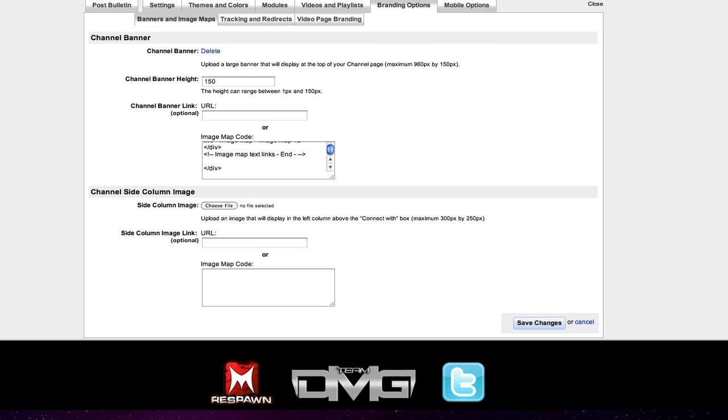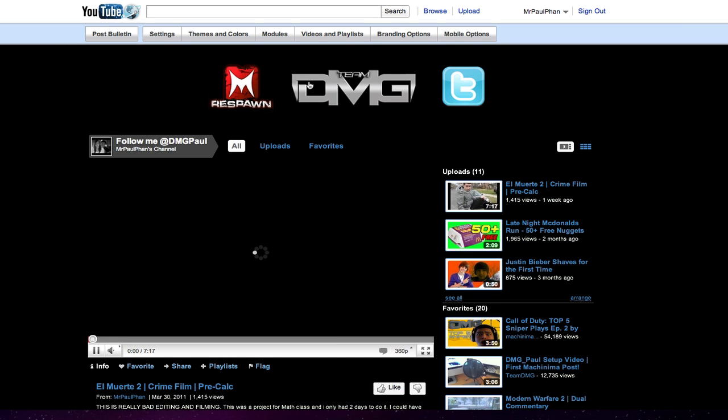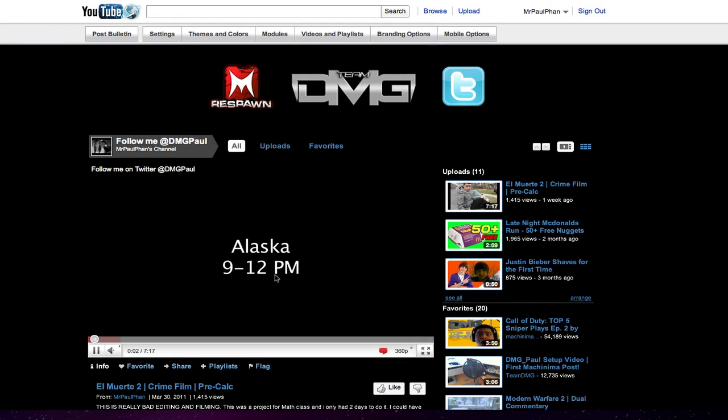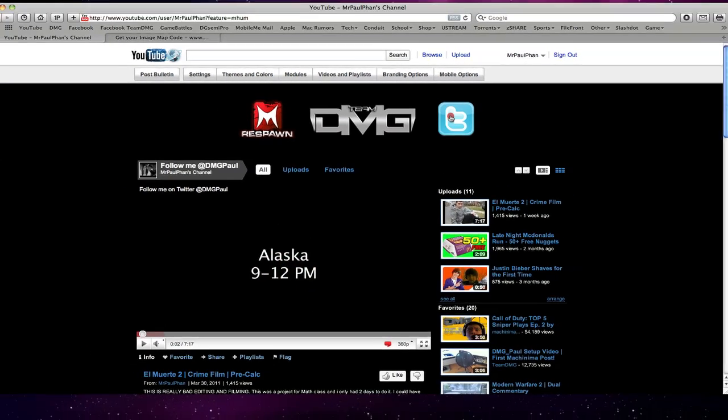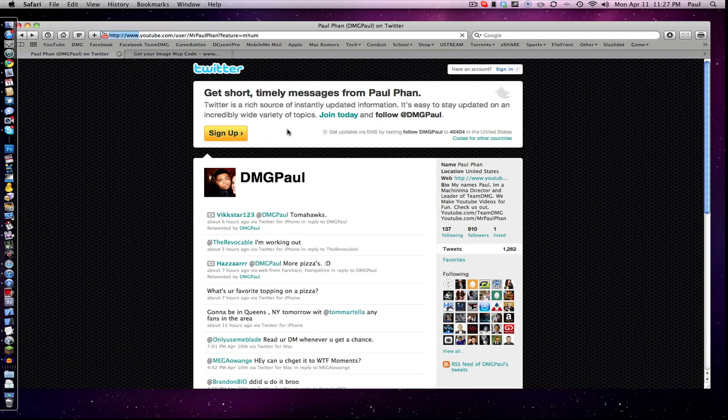I'm going to refresh my page. Once I refresh my page, if I click on any of these, it should take me to the link. Now I'm going to click on Twitter. Directly to Twitter.